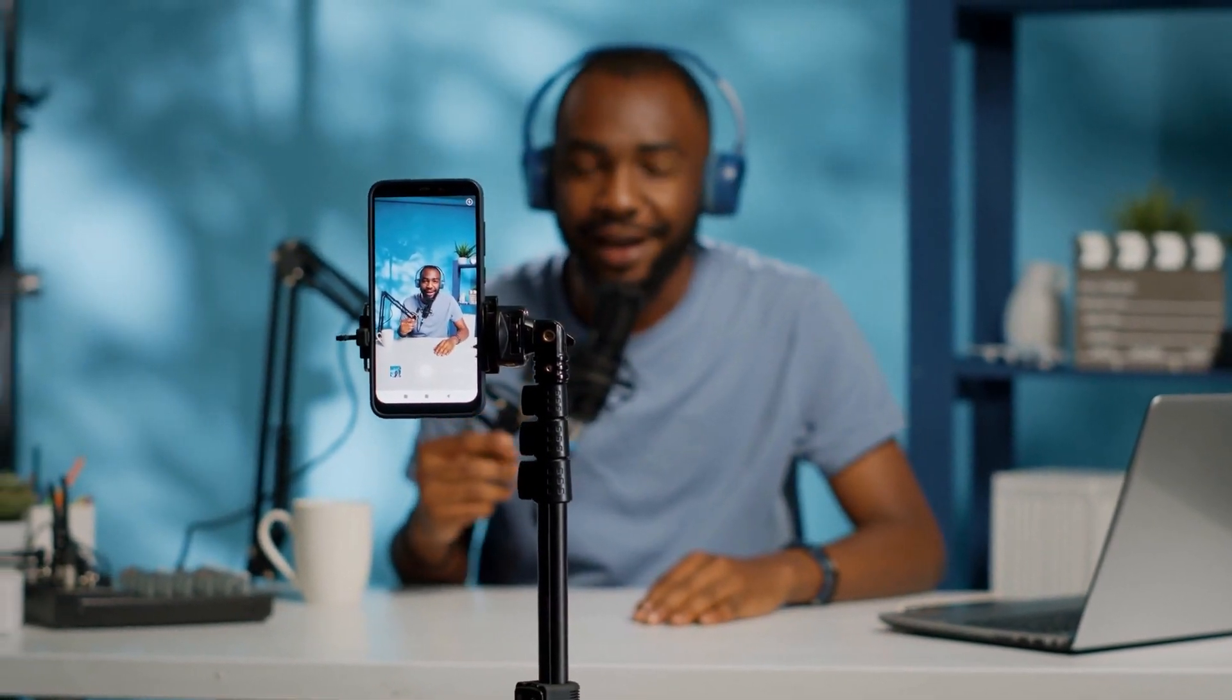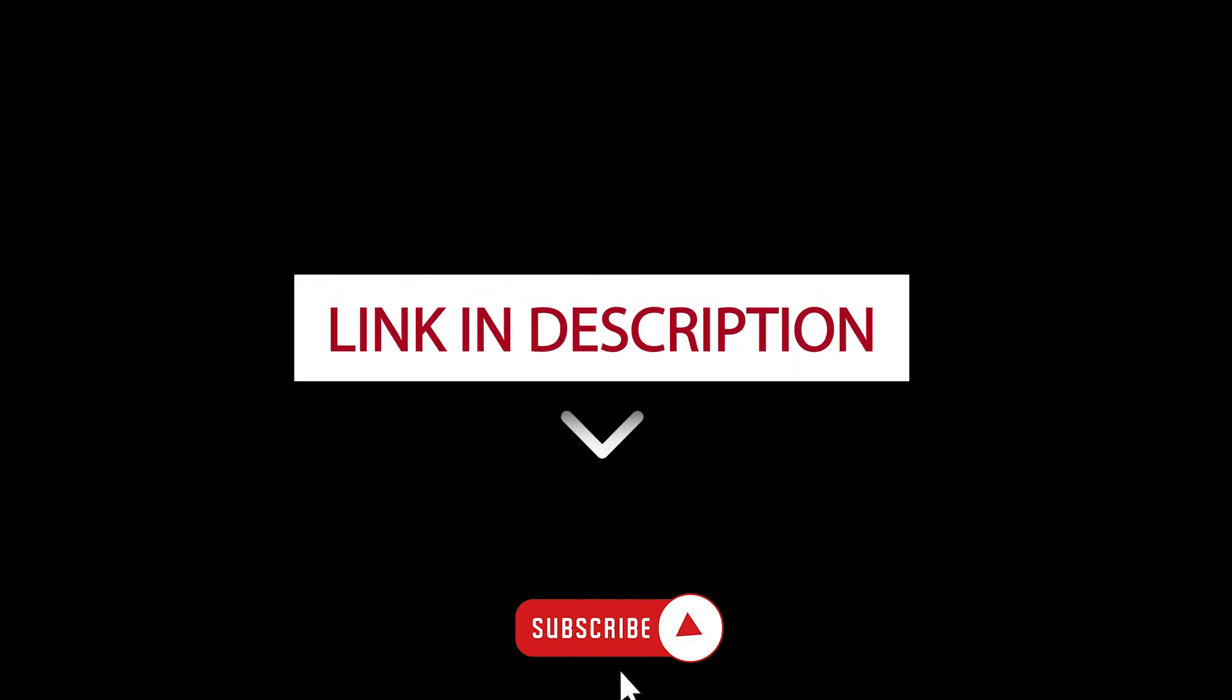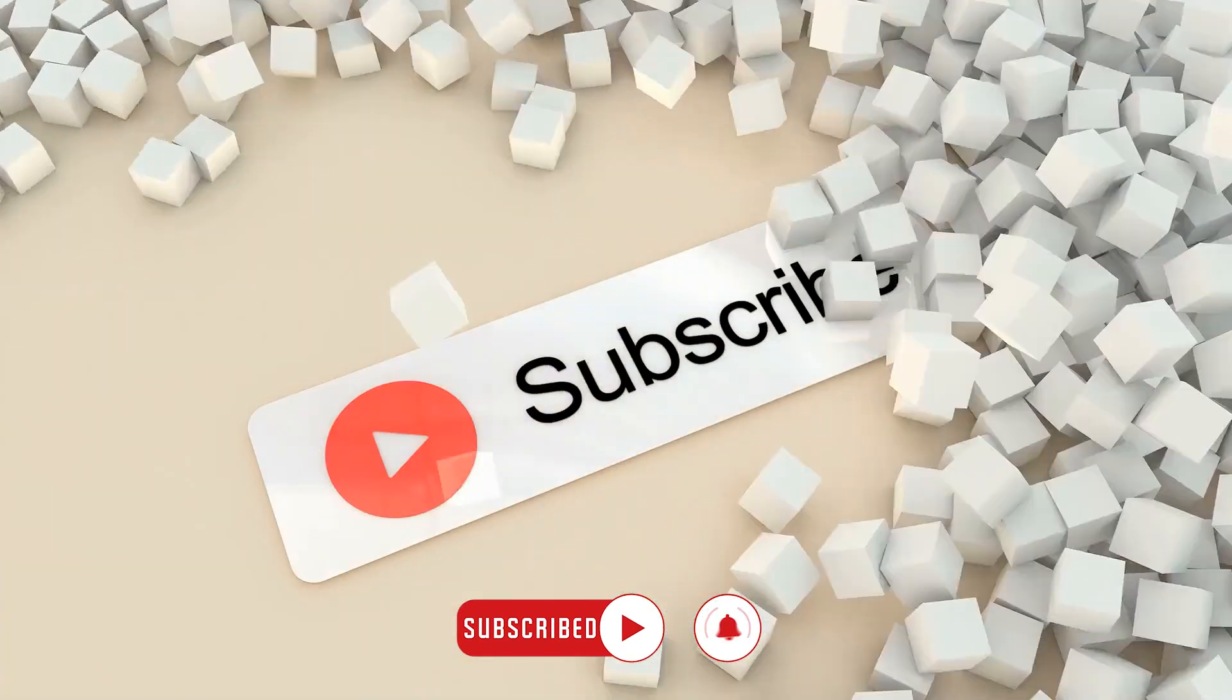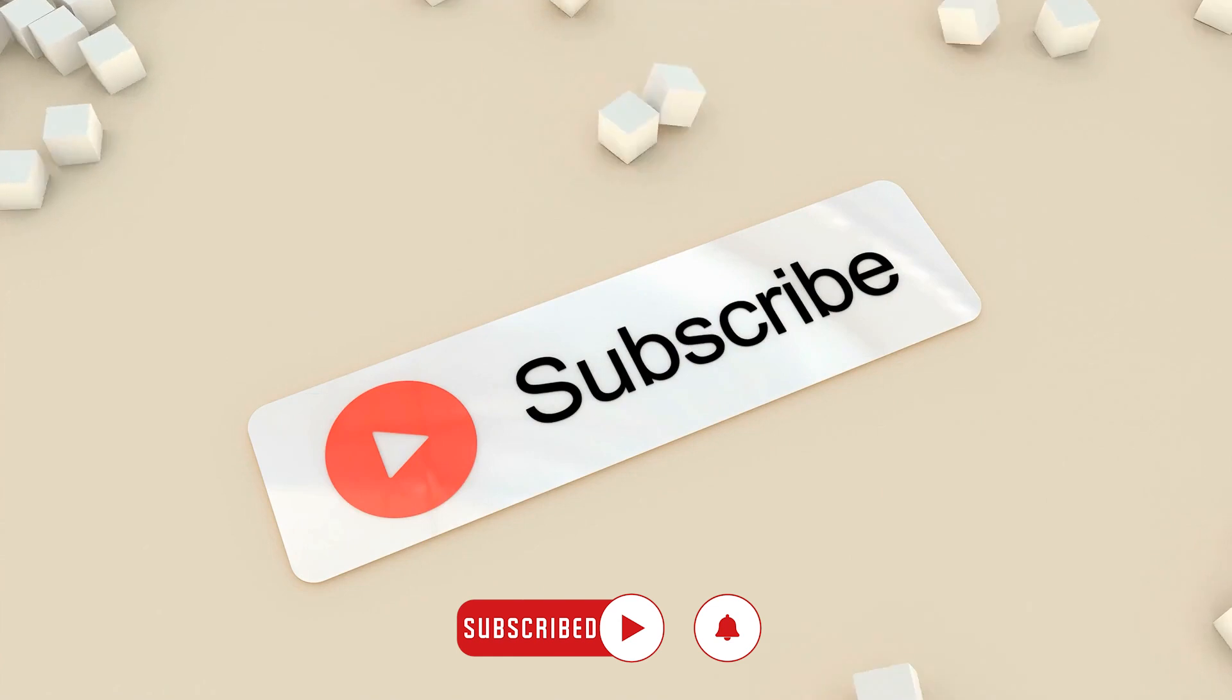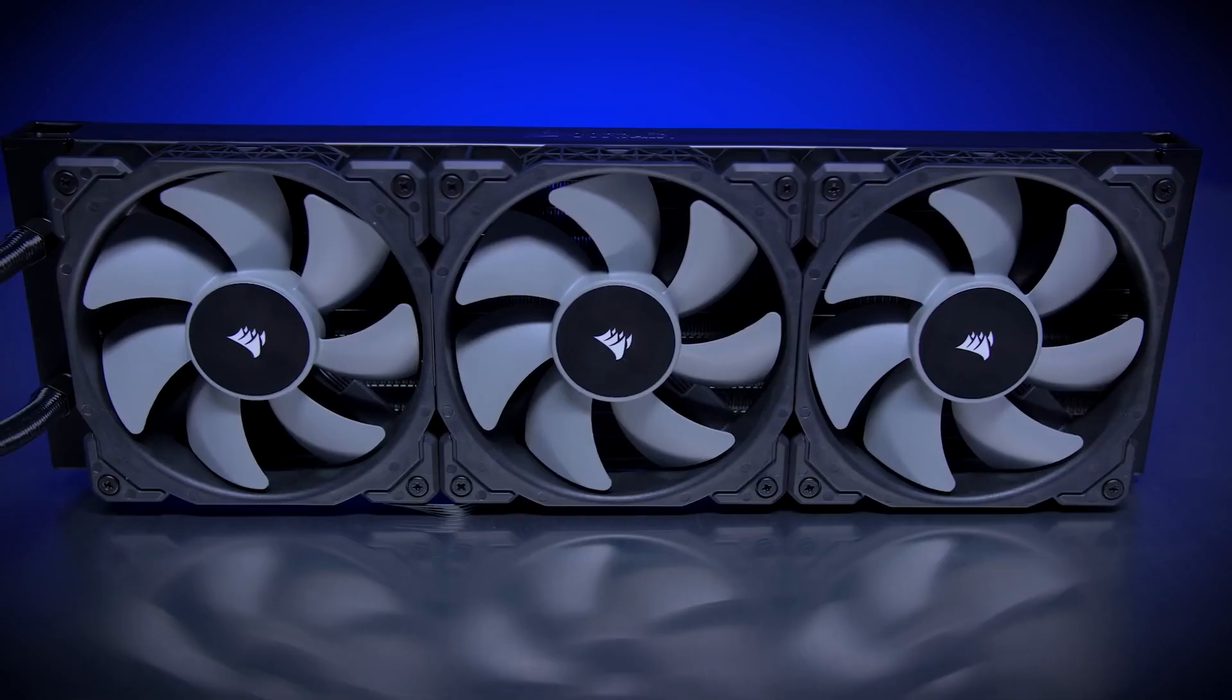In this video, we are going to run through the best budget-friendly CPU liquid coolers on the market. All the links to these coolers will be in the description down below. Before we get into the video, please like and subscribe to the channel.